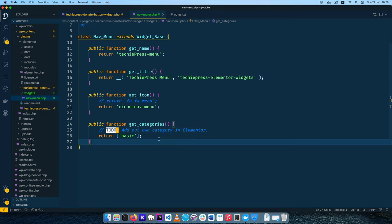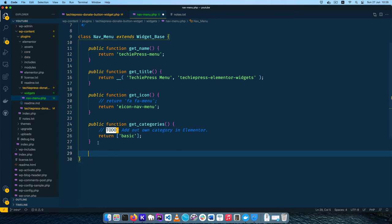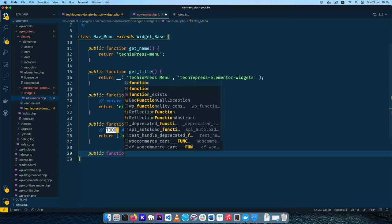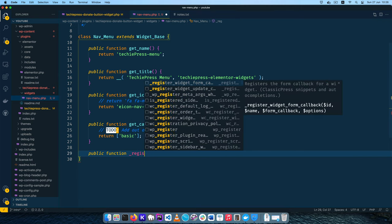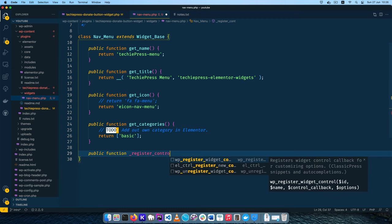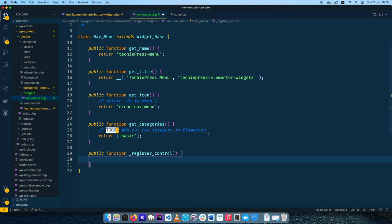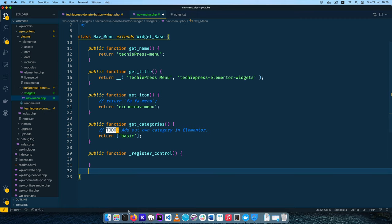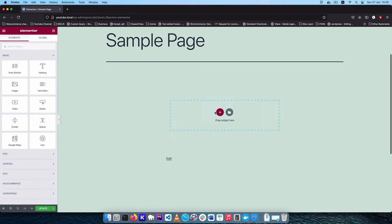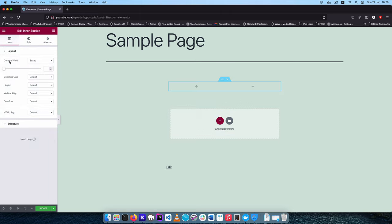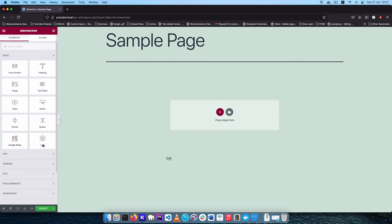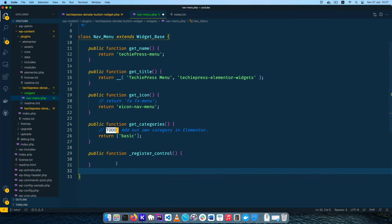For now we leave it in basic. The next thing we need to do is tap into the next method — a public function _register_controls(). This will allow us to register the controls of the particular widget. For example, if you drag and drop a widget, you see things like content width, box, columns, gaps, height, and so on — those are controls we can add to our widget. We'll leave that method there so when we have our own widget we can add controls.